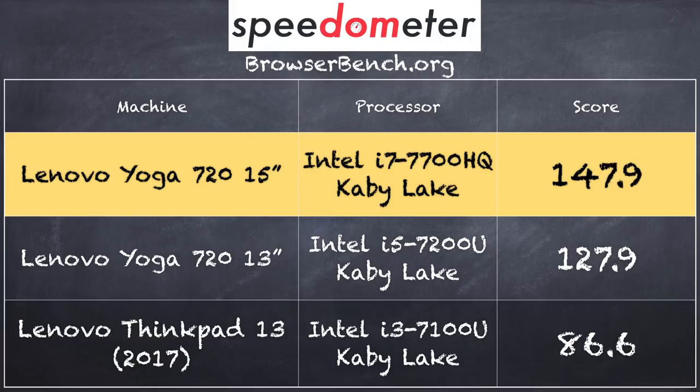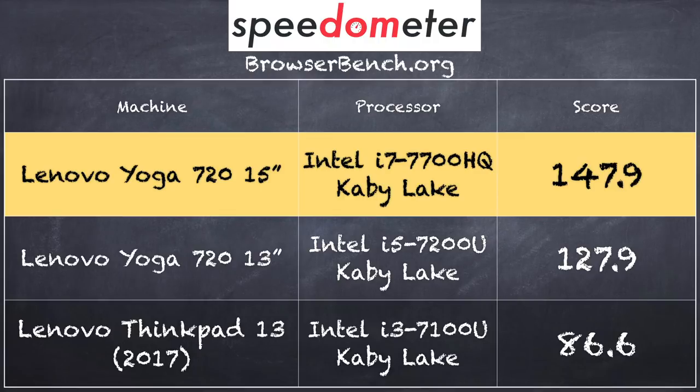On the BrowserBench.org speedometer test, we got a score of 147.9 running in Google Chrome. That compares very favorably to the Yoga 720 13-inch, which has a dual-core i5 processor and came in at 127.9. That test measures how well the computers can handle the modern web, doing a lot of JavaScript and page rendering, and you can see the difference that having that quad-core i7 processor can make.